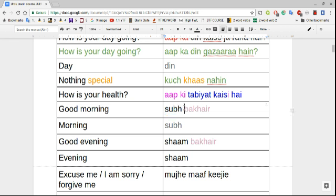We also had 'aap ki sehat kaisi hai' — how is your health. 'Subah bakhair' means good morning: 'subah' means morning, 'bakhair' is a Persian word meaning good. 'Shaam bakhair' means good evening — 'shaam' is evening. You'll see 'bakhair' really used in the good morning and good evening expressions in Urdu.